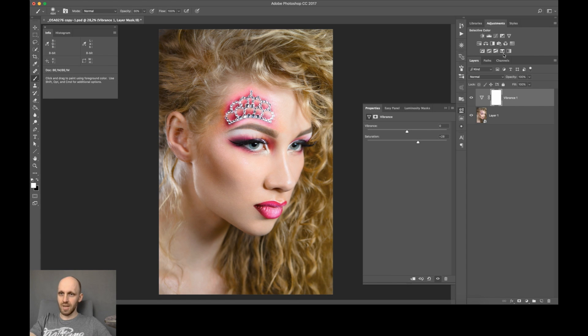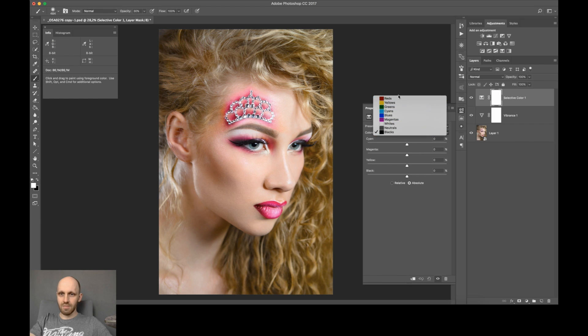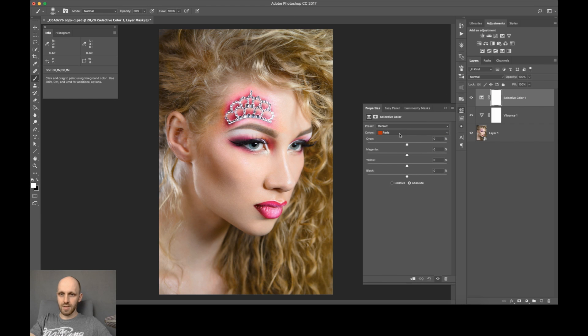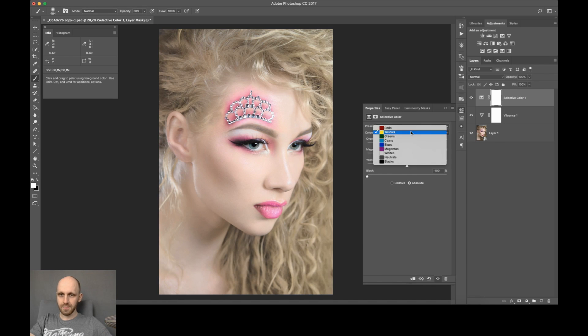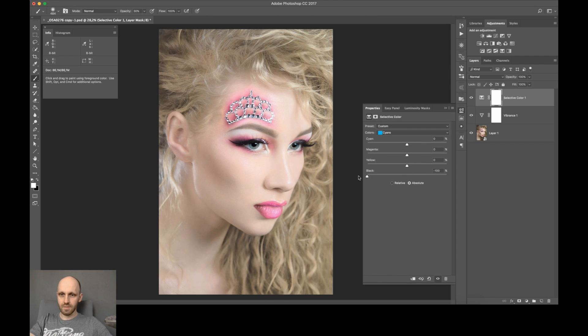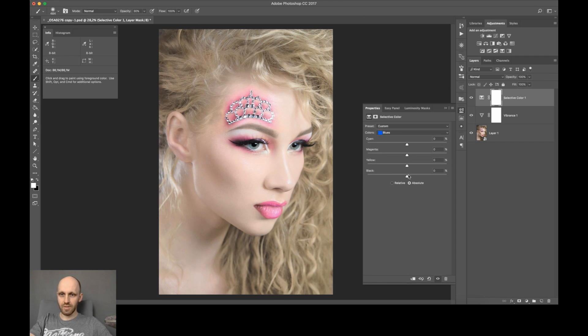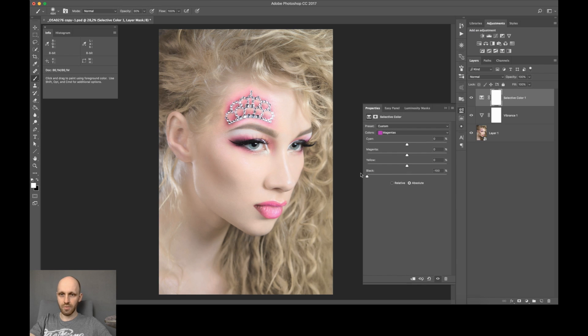You just have to create a selective color layer and set first all of those layer's blacks to zero for all of the colors. All colors to zero blacks, and make sure that the setting at the bottom here is for absolute, not relative. It's a bit different results than what we are going for.